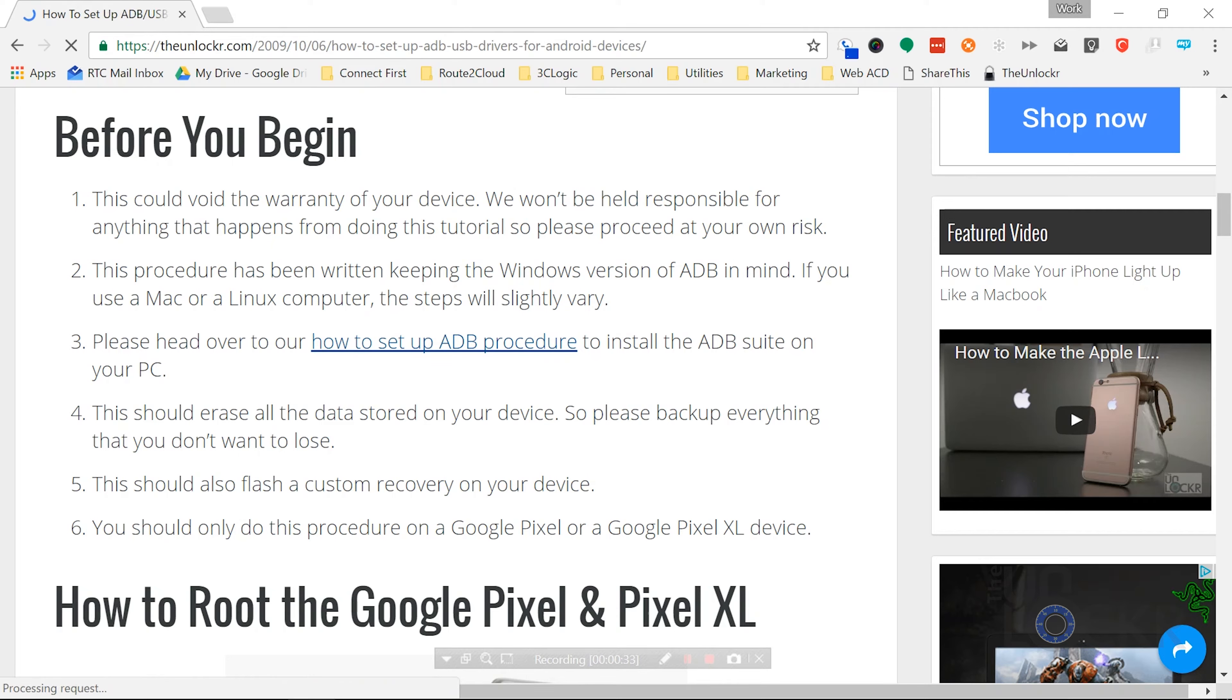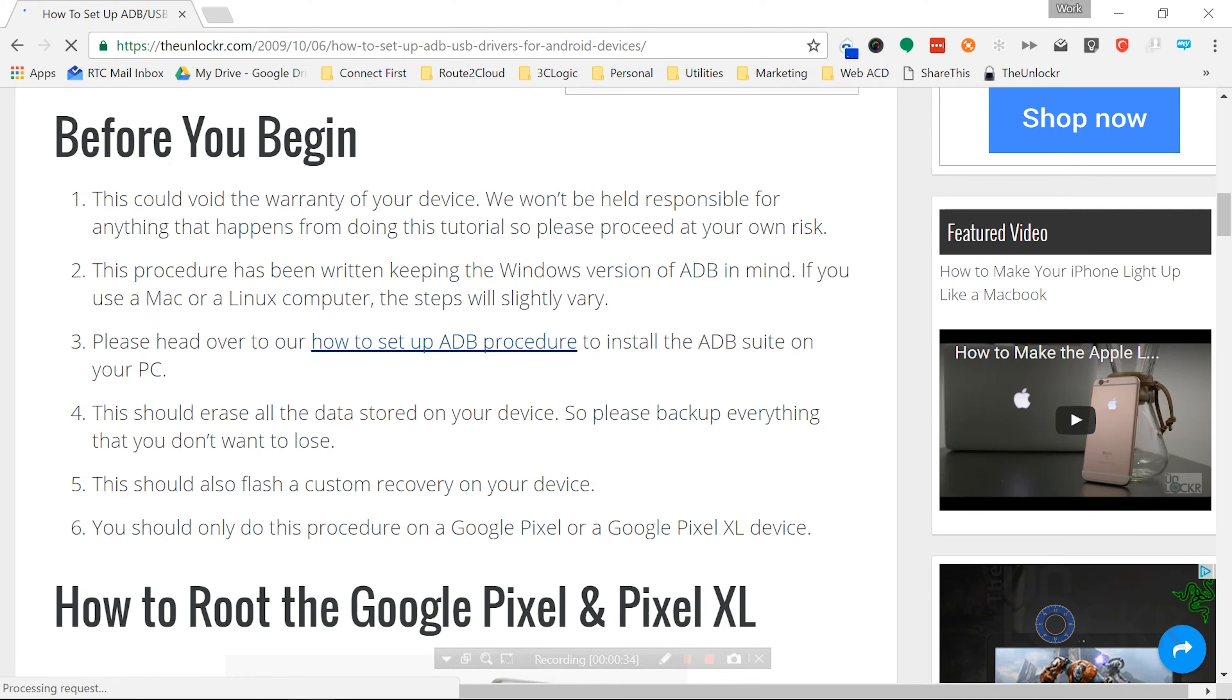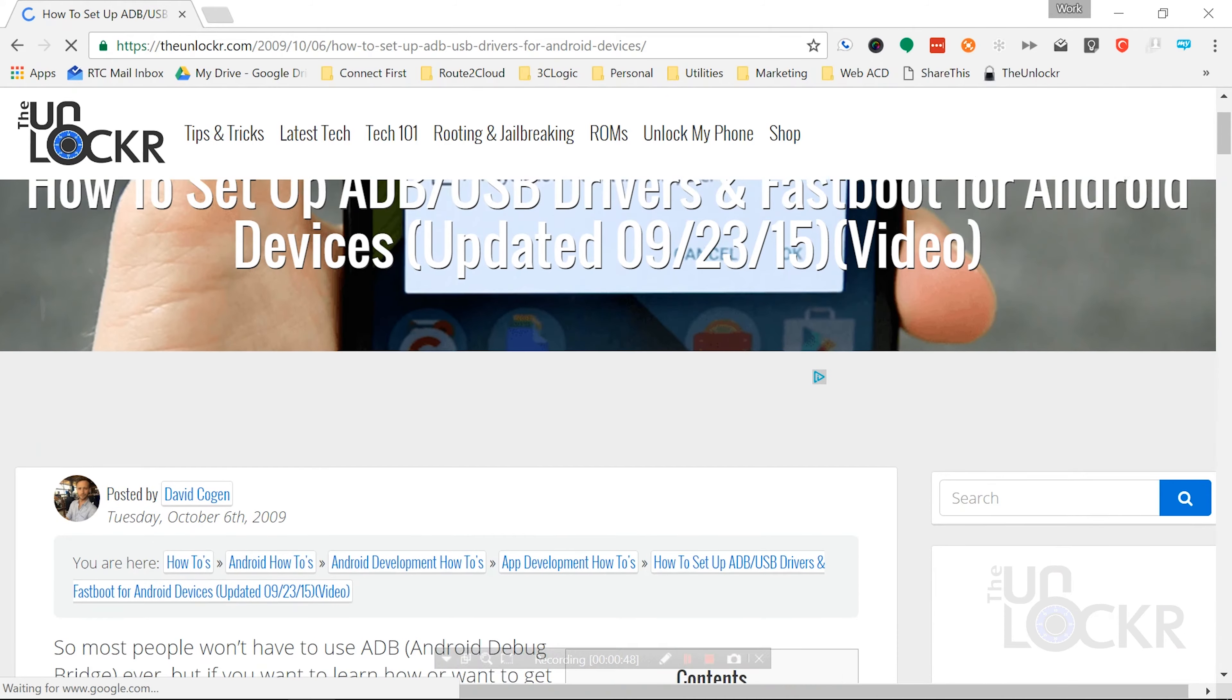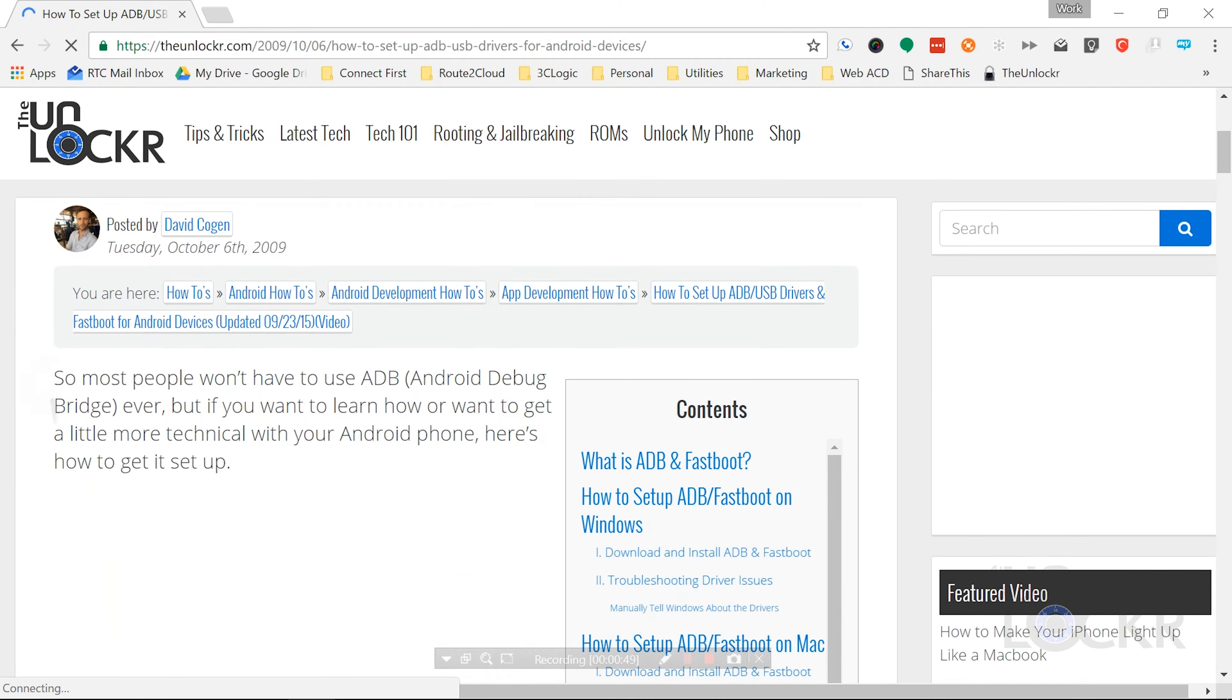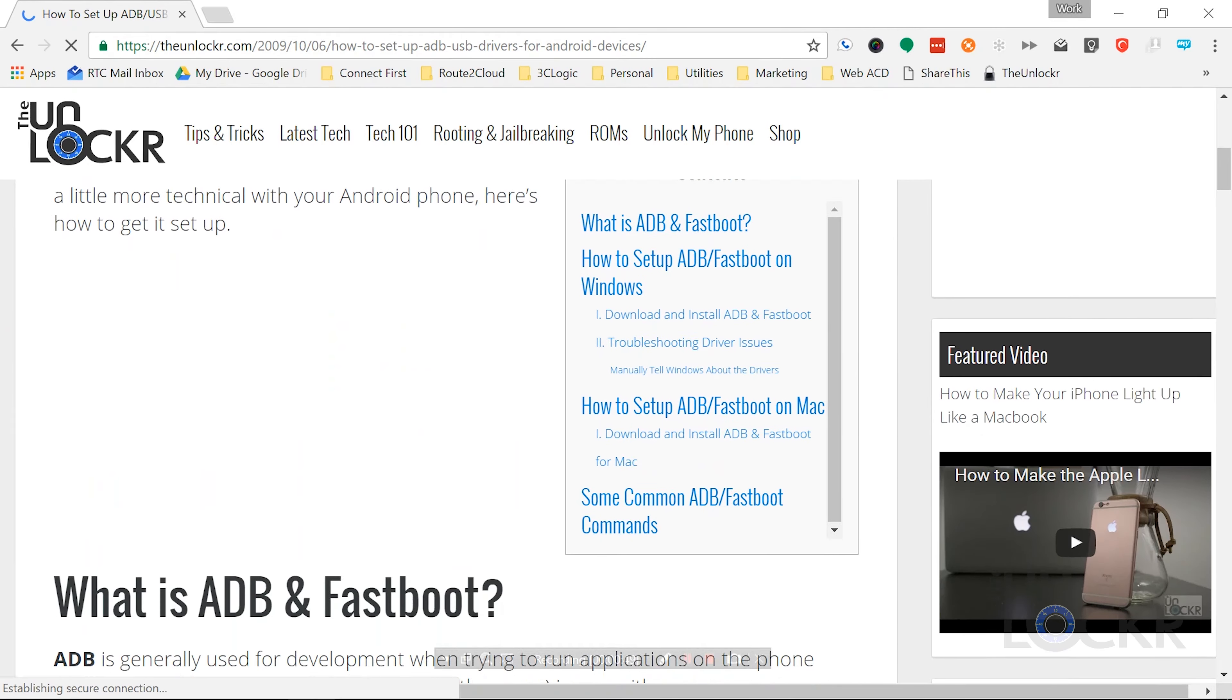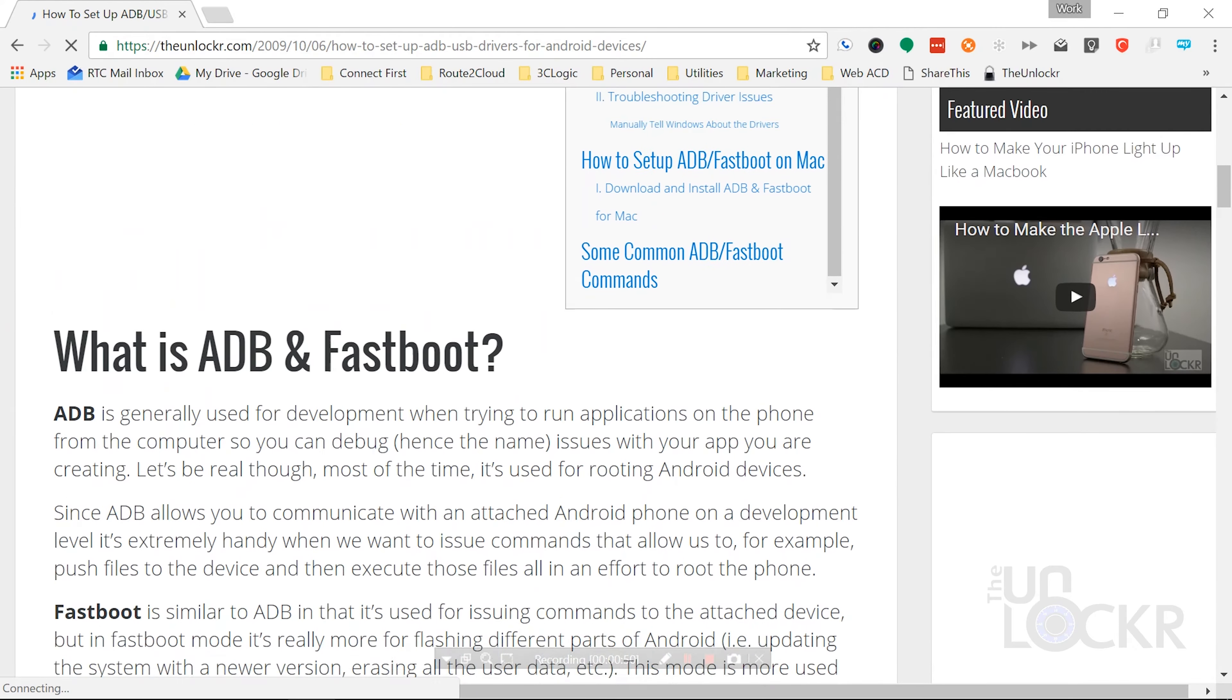Before we begin, please head over to our how to set up ADB procedure, follow that tutorial, install ADB on your computer and then you can come back to this one. This is also gonna erase everything on the phone, so keep that in mind.